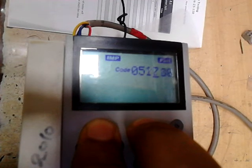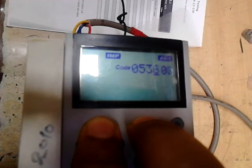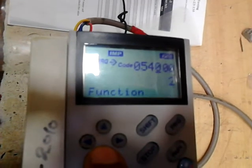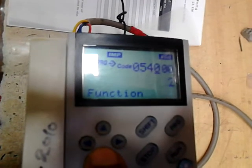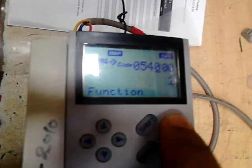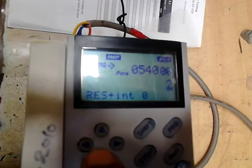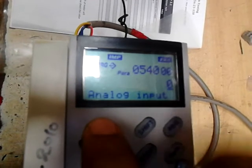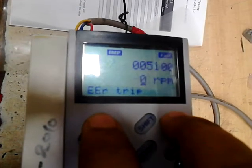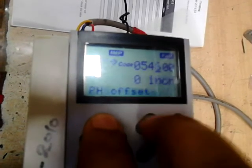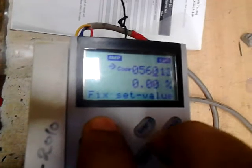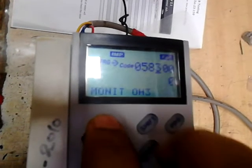One important parameter is 540, which is a signal function. Here we are using analog input as a resolver, so it should be set to zero. The parameters are in the 580 series.